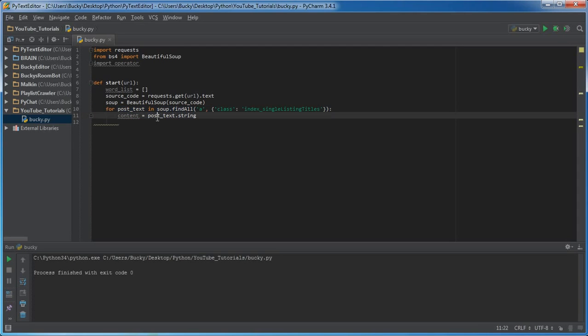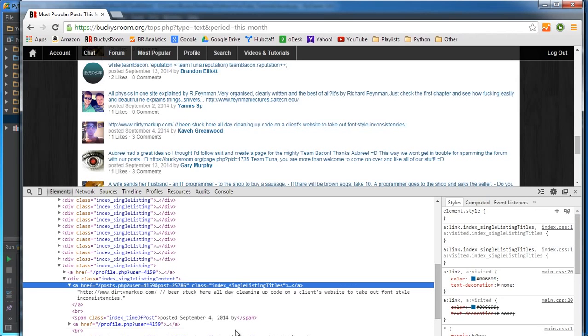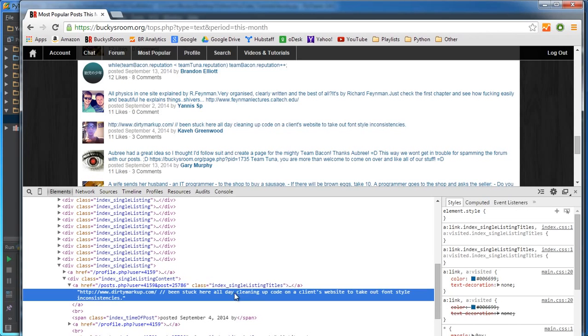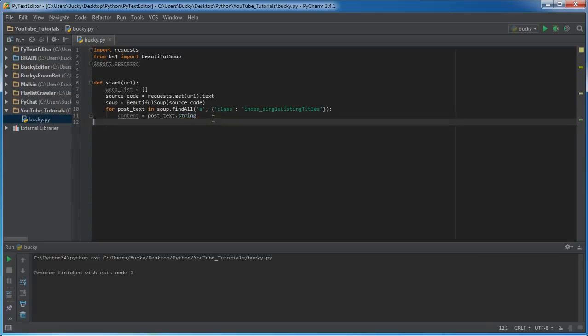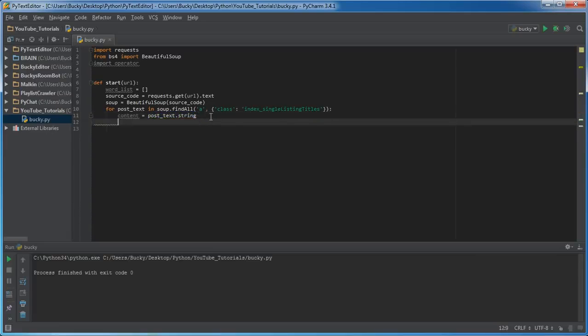Now post_text.string pretty much means only get the text that's inside here. Don't even worry about this HTML crap. So this is pretty much how you remove HTML from something.